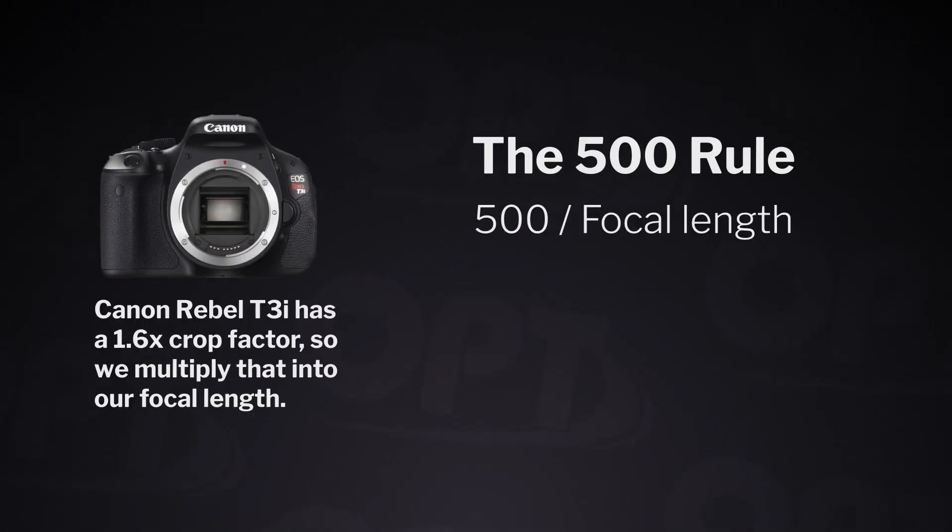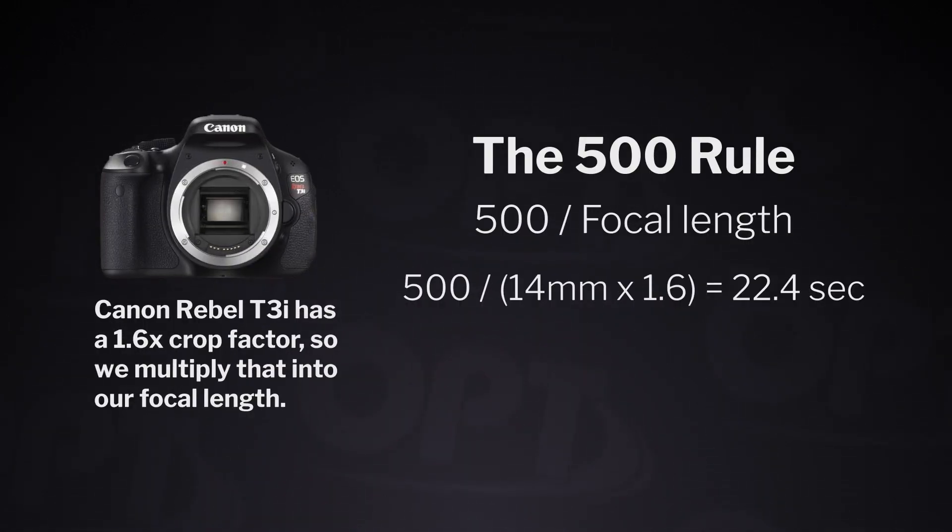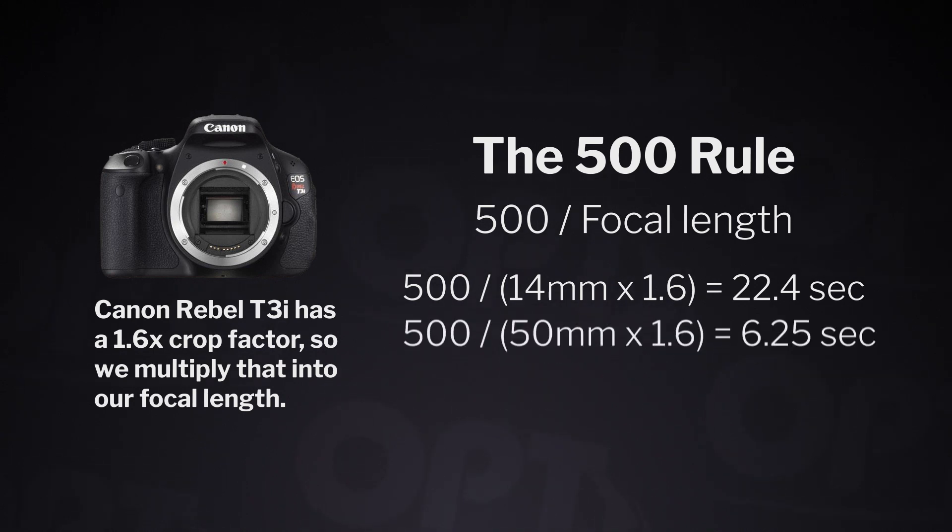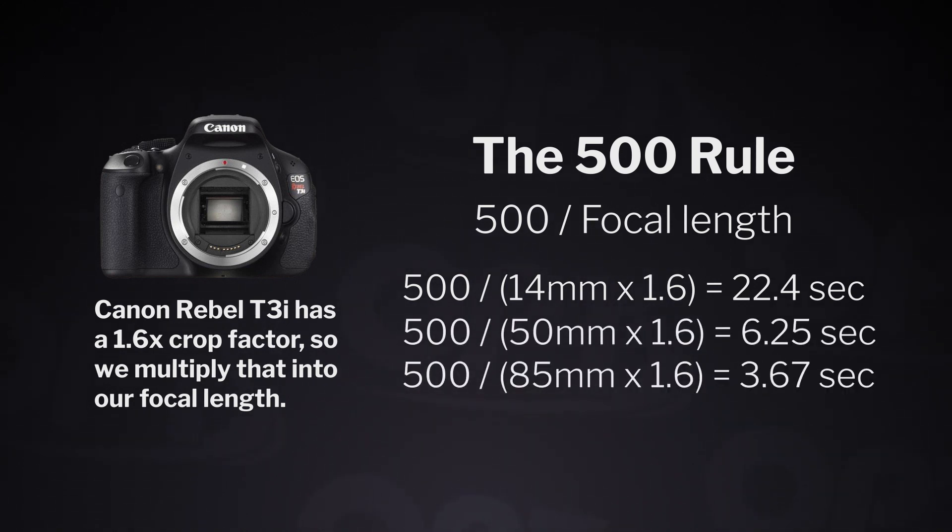With the 500 rule, I would only be able to get just above 22 second long exposures with a 14 millimeter lens. With a 50 millimeter that changes to six seconds, and with an 85 millimeter that changes to four seconds. These exposure times will vary depending on your sensor size, but because my T3i has an APS-C crop sensor, these are the times I have to work with.